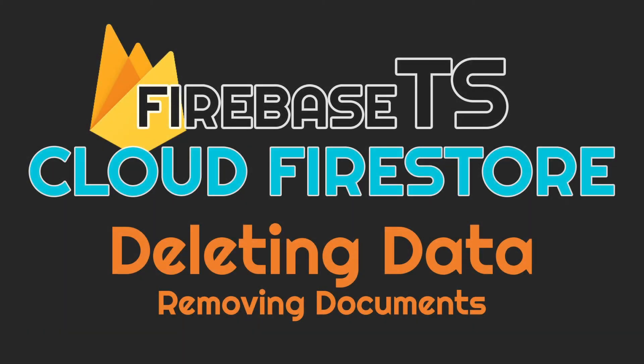Hello, in this video, I'll show you how to delete documents from Cloud Firestore using the npm package called Firebase TS.